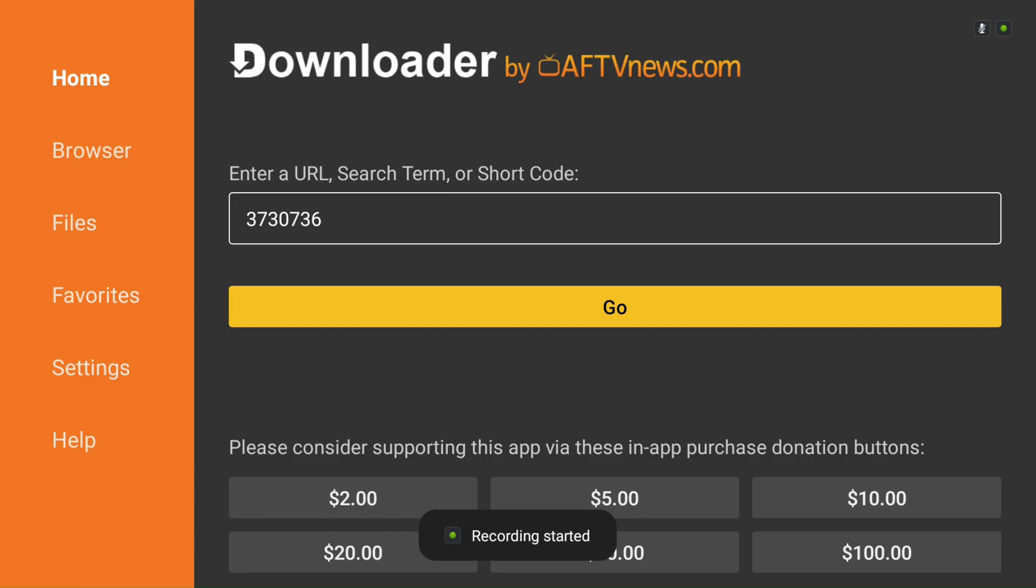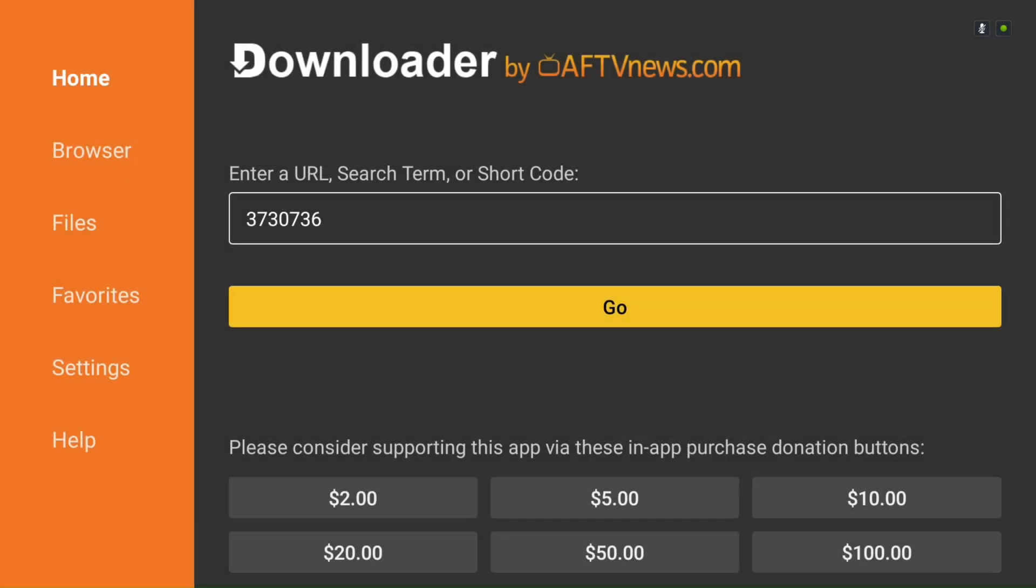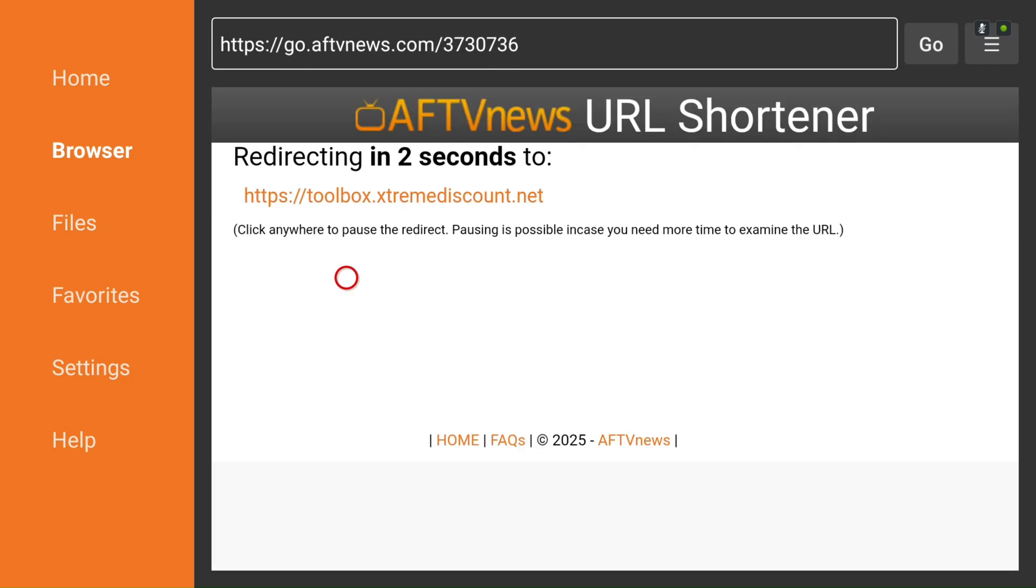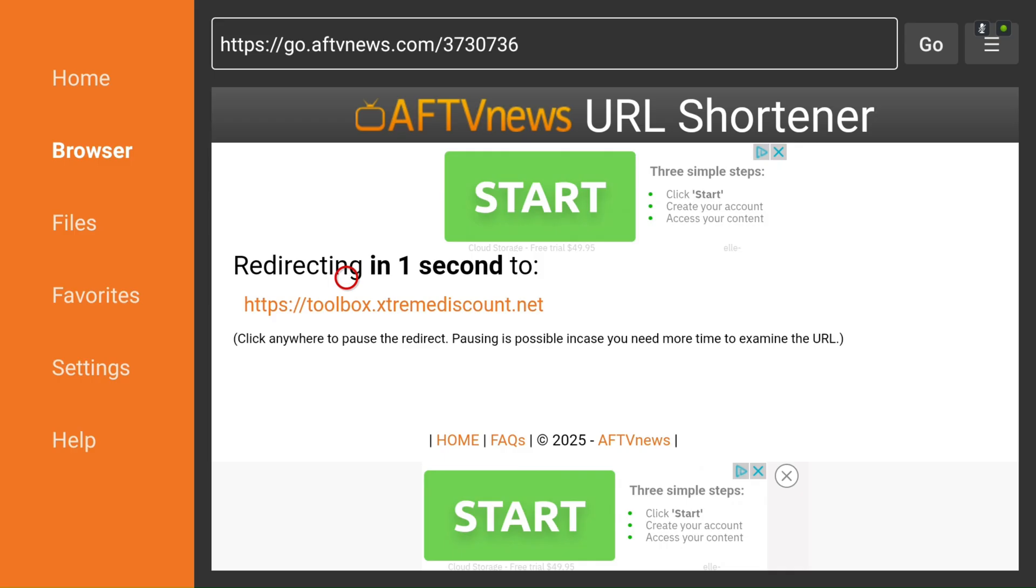Next, open the Downloader app and ensure you're on the Home tab, which is the default page. In the URL field, type in the code 3730736. This will redirect Downloader to our official toolbox, accessible at toolbox.extremediscount.net.